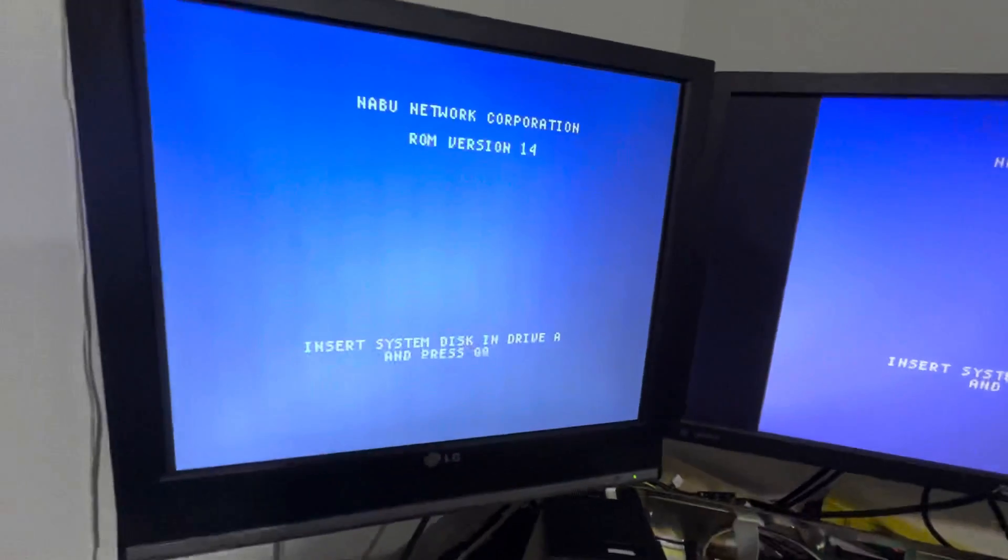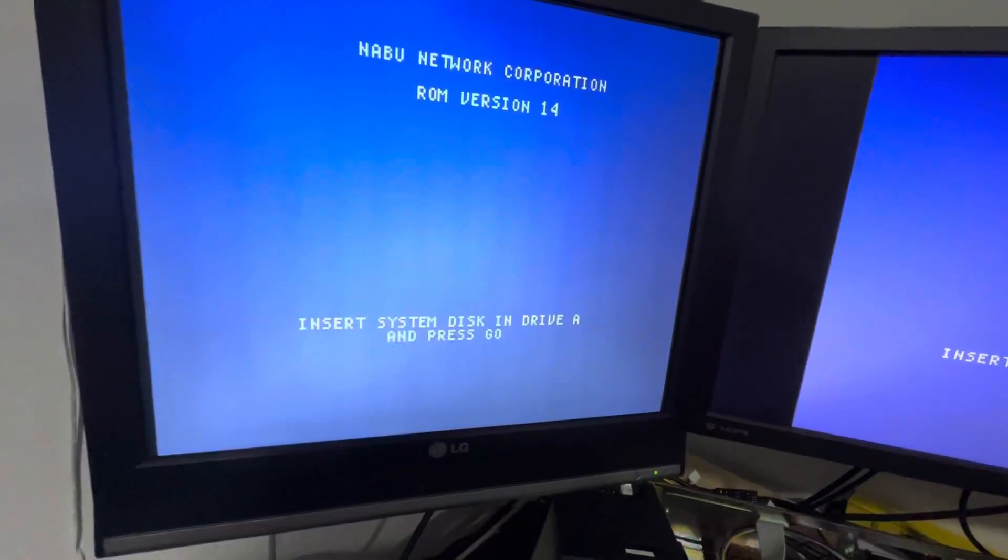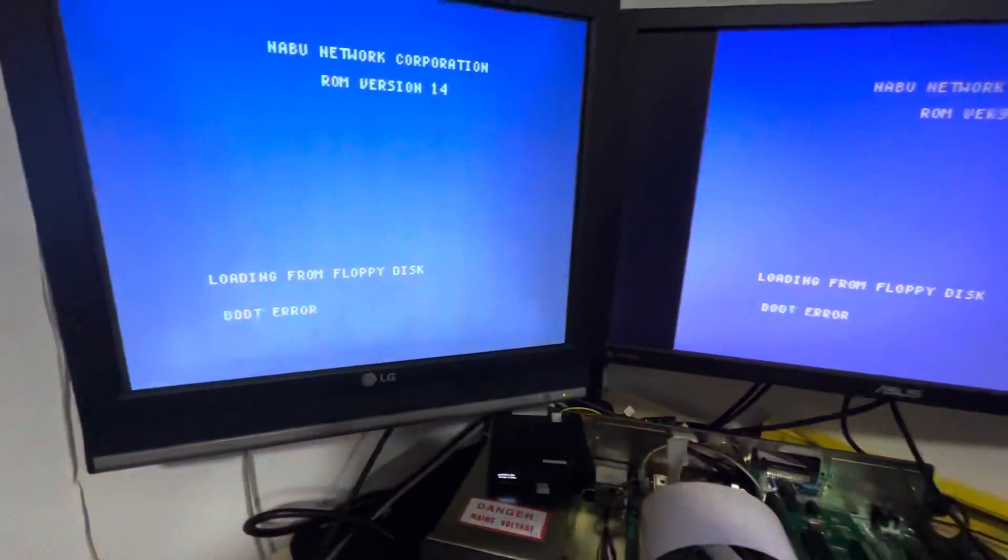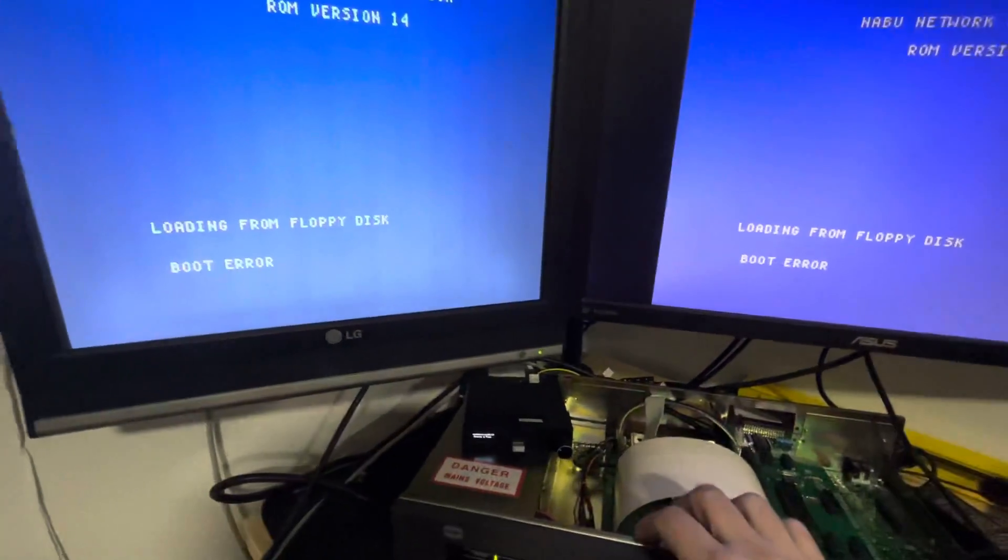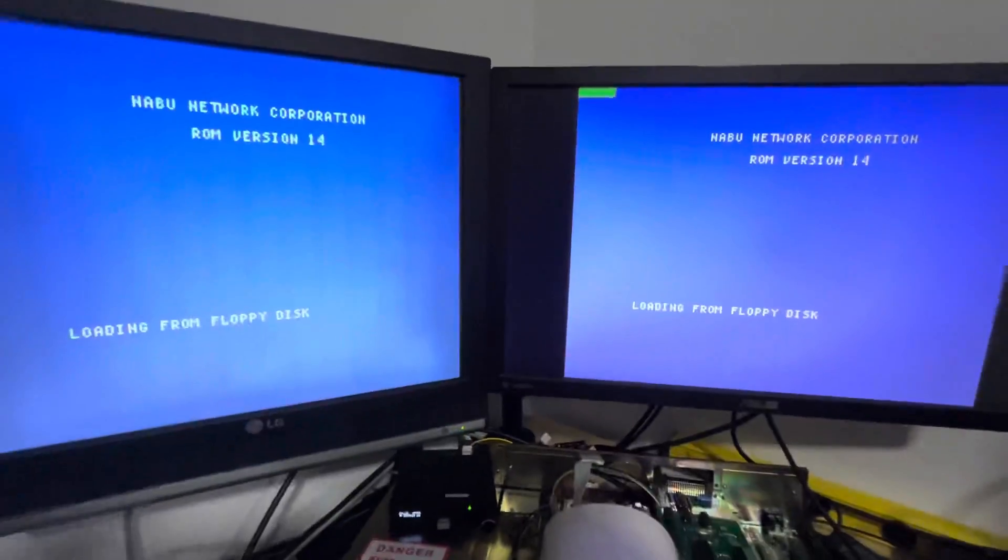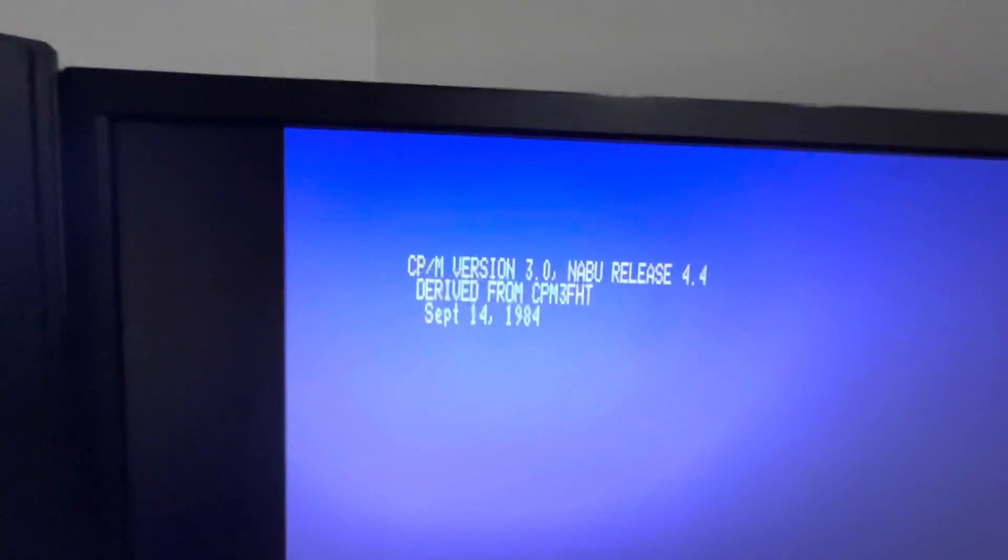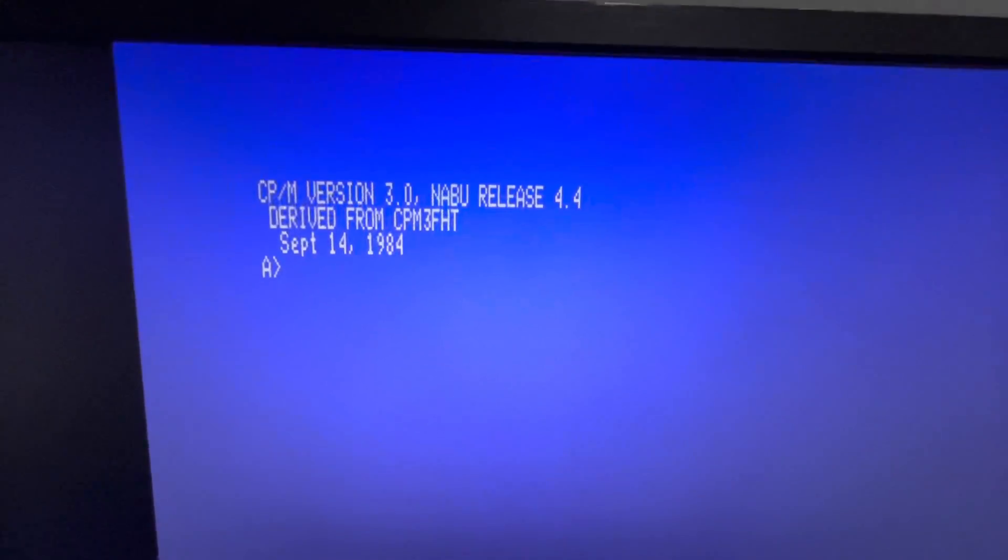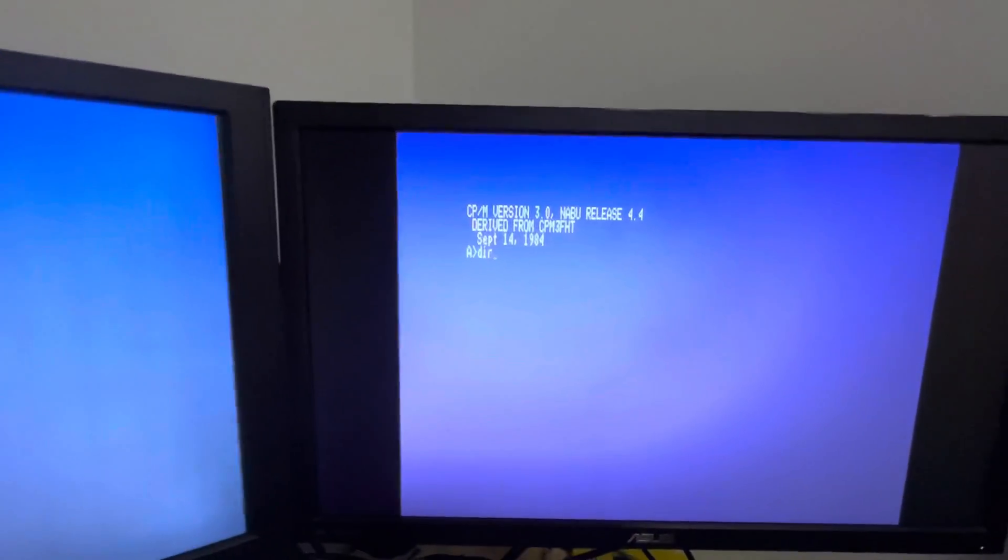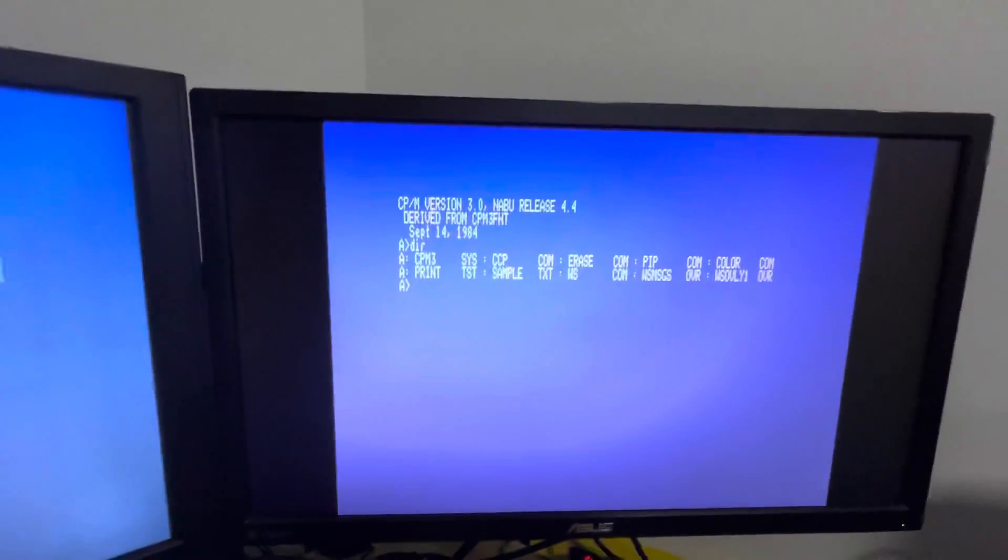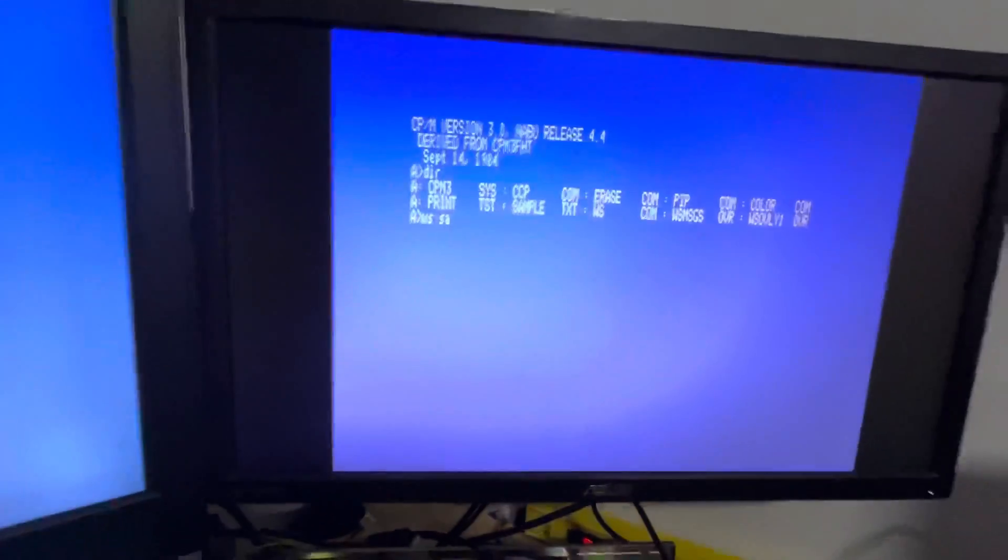Let's put good old Word Star on it, just to show you the quality of the display. As usual, waiting for the floppy. CPM 3 in 80 columns—that's nice. Let's open a file here.